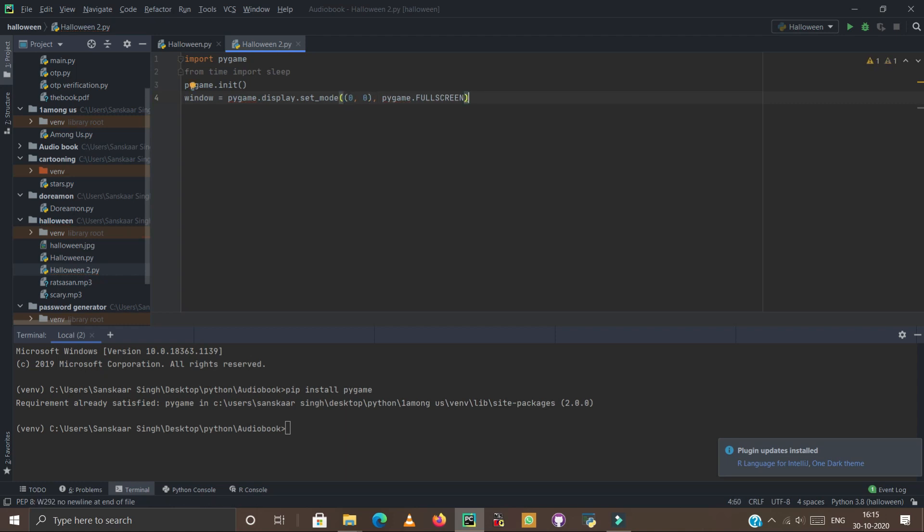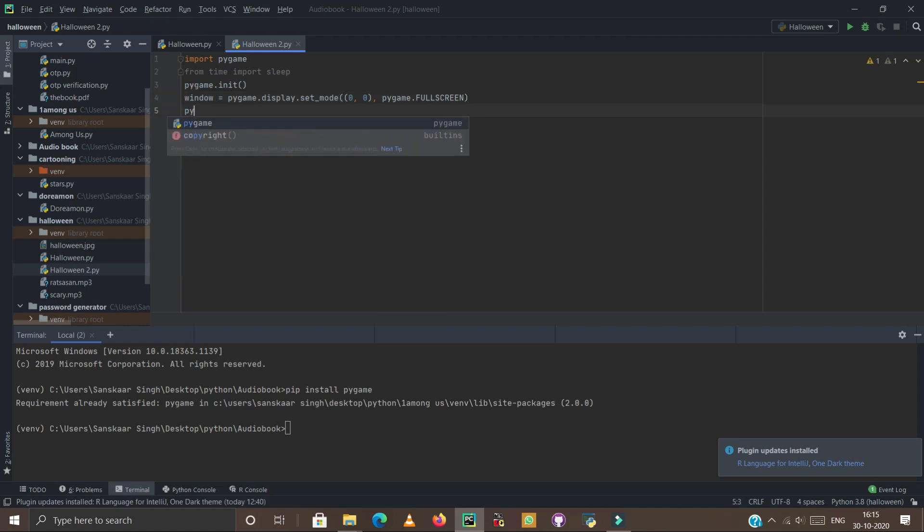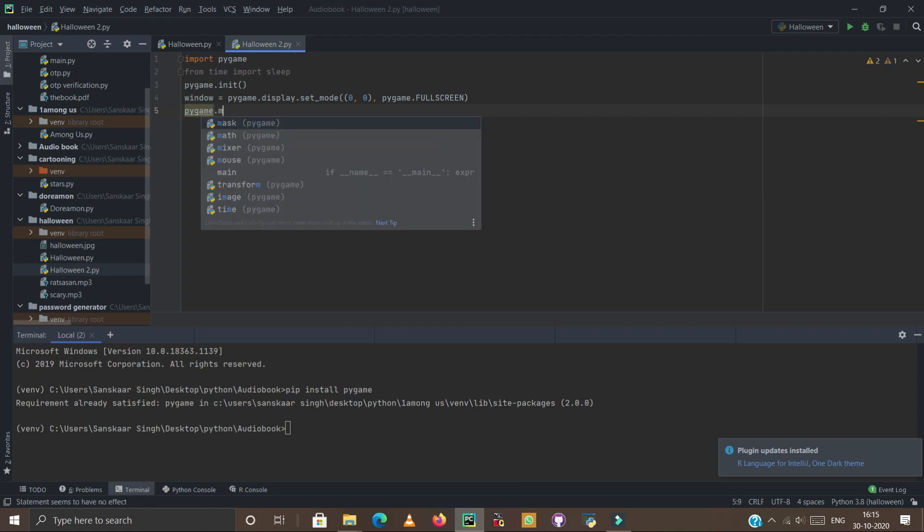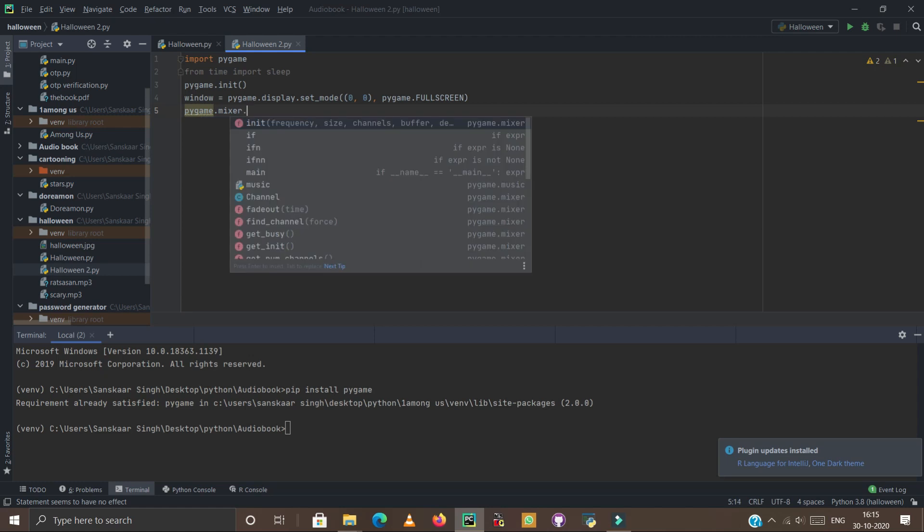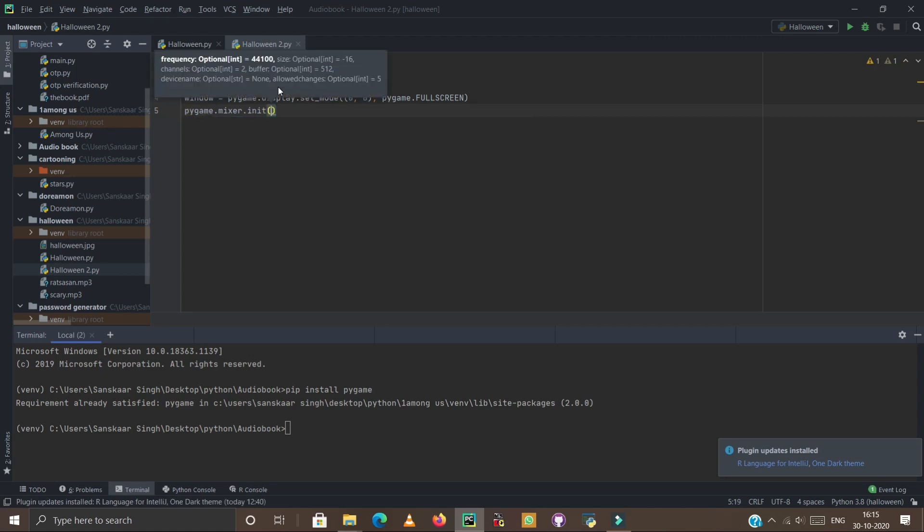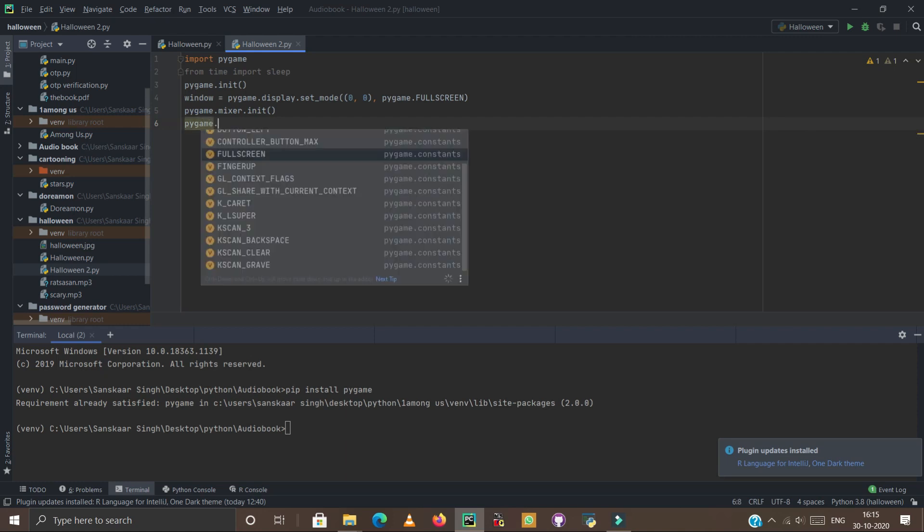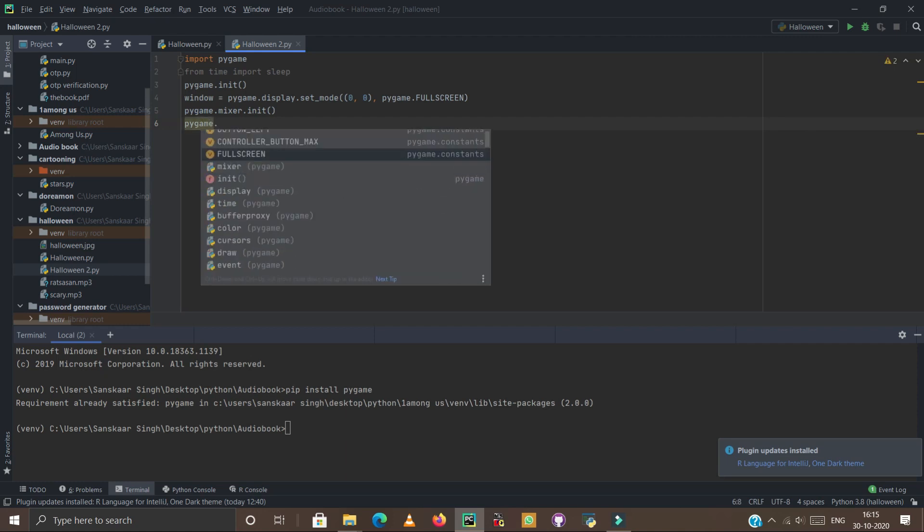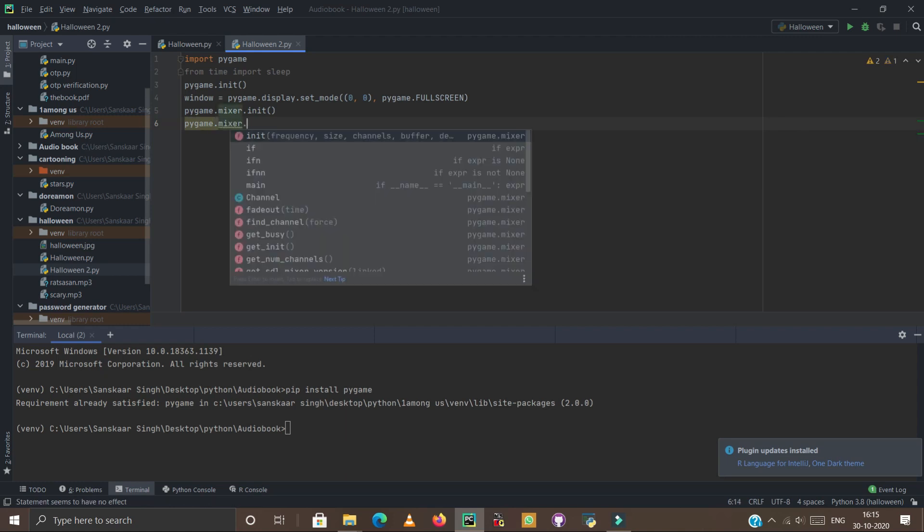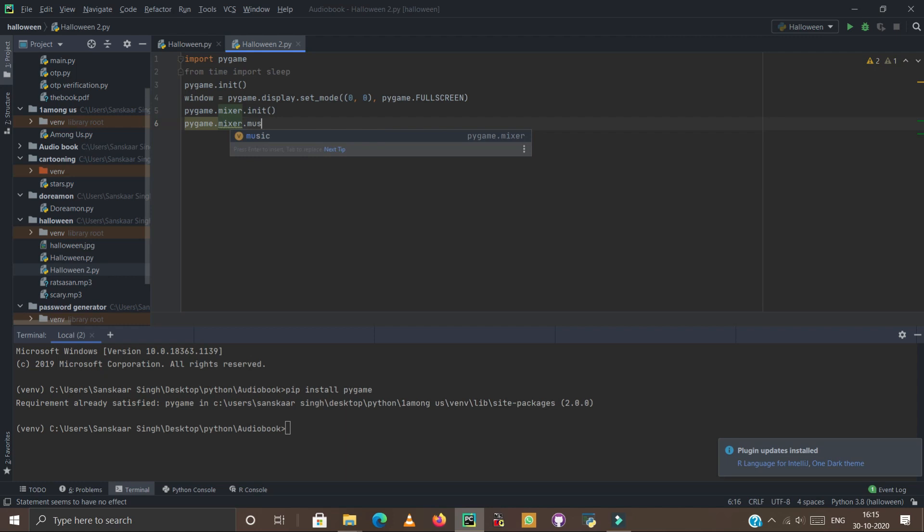Now press enter. Type pygame again - this is for initialization. You have to type init and simply enter. Again type pygame.mixer.music.